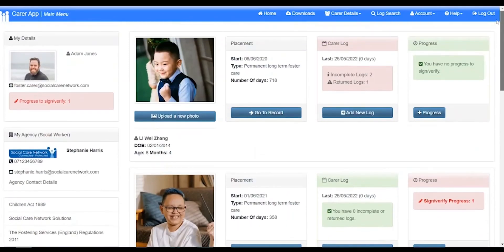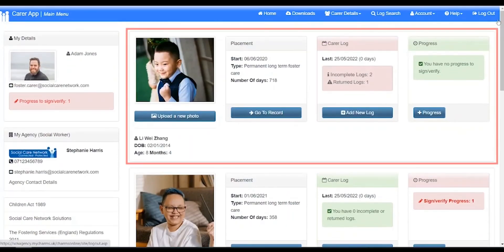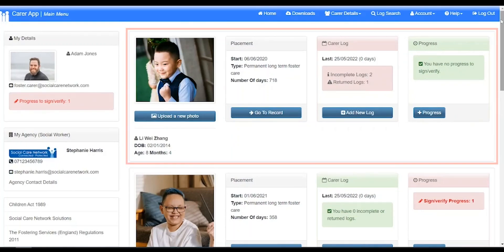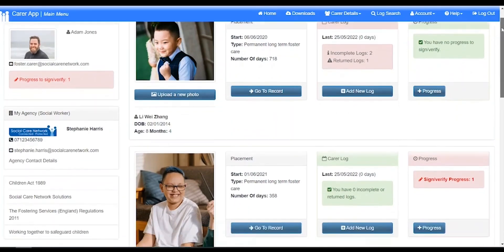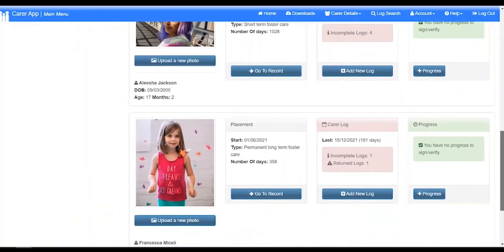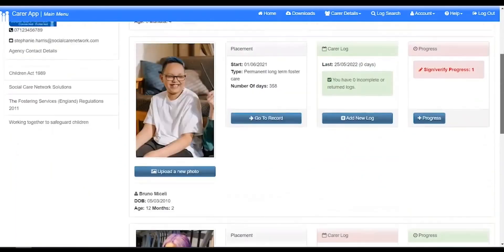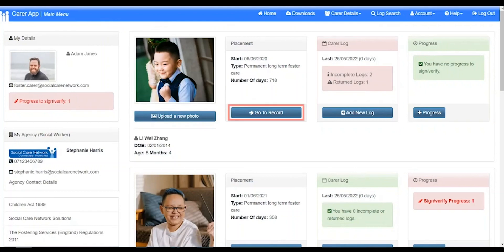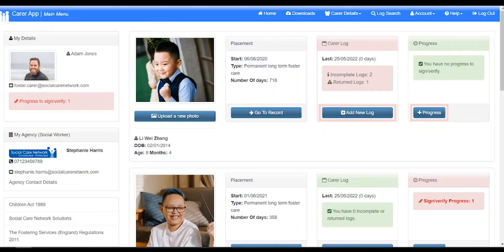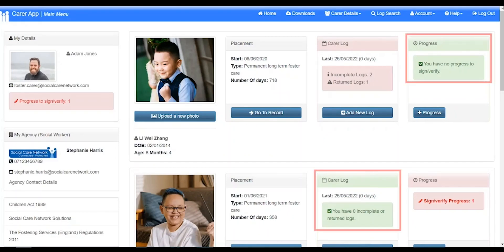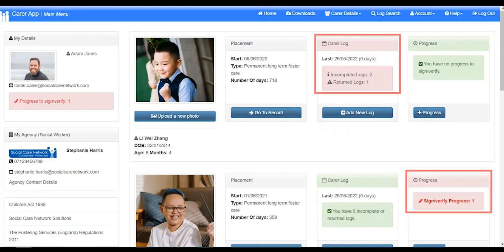If you have a person or people placed with you, their details will be shown to the right with a box for each individual. Each box has the options to add a new photo, go to the record and links to add a new log or progress action to their record. If you have incomplete logs, returned logs or progress that needs signing, these will also be highlighted here in green for no action needed or red for action required.